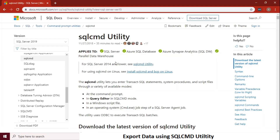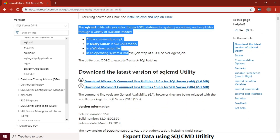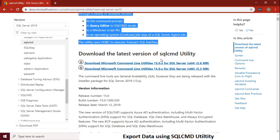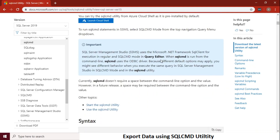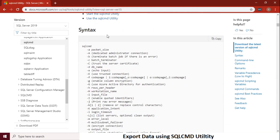Please spend some time here to go through the definition of the SQL command and the input options we have for the command. Check all the options here and then copy the syntax into your notepad for our editing purpose.